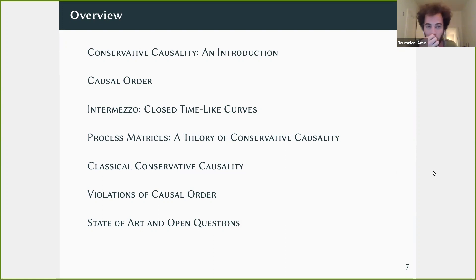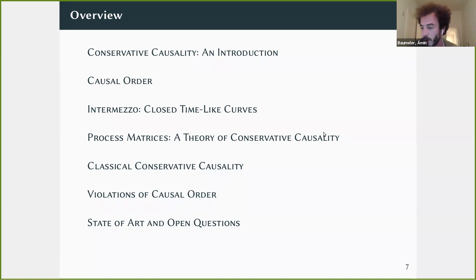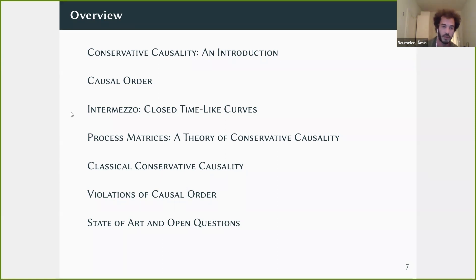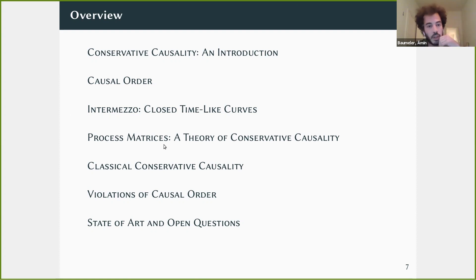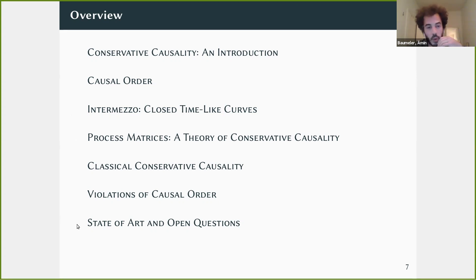So conservative causality really is: take a theory, conserve it on the local description, and then study the global dynamics. The notion of causality will be altered, and the rest will remain almost the same. Now let me be more precise — I will first discuss causal order, give a short intermezzo on closed timelike curves, then two examples of theories of conservative causality: the process matrix framework and the classical deterministic version. I will conclude with the state of the art and the main open questions.